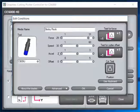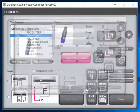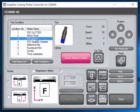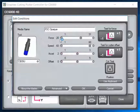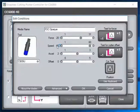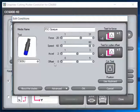For opaque we're running a force of 20, speed of 60—we're going full speed—and we haven't touched our acceleration and offset.